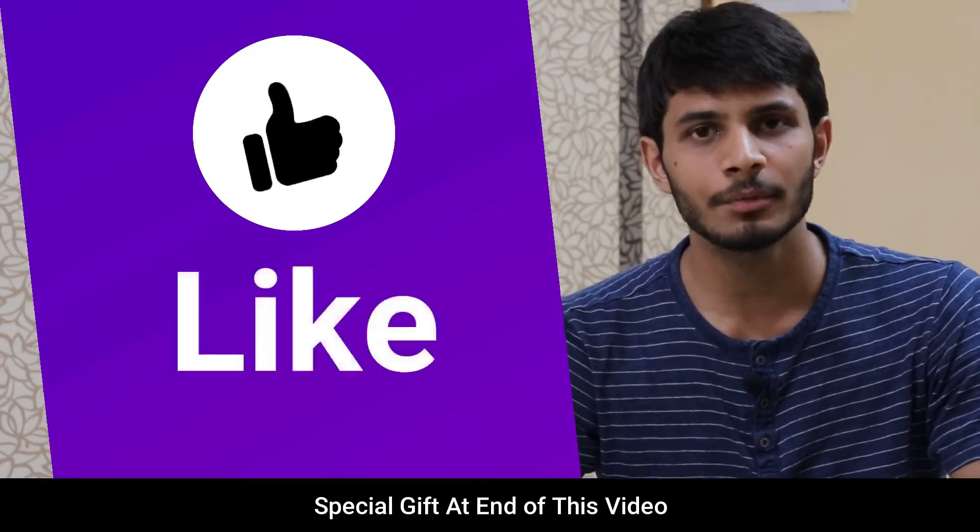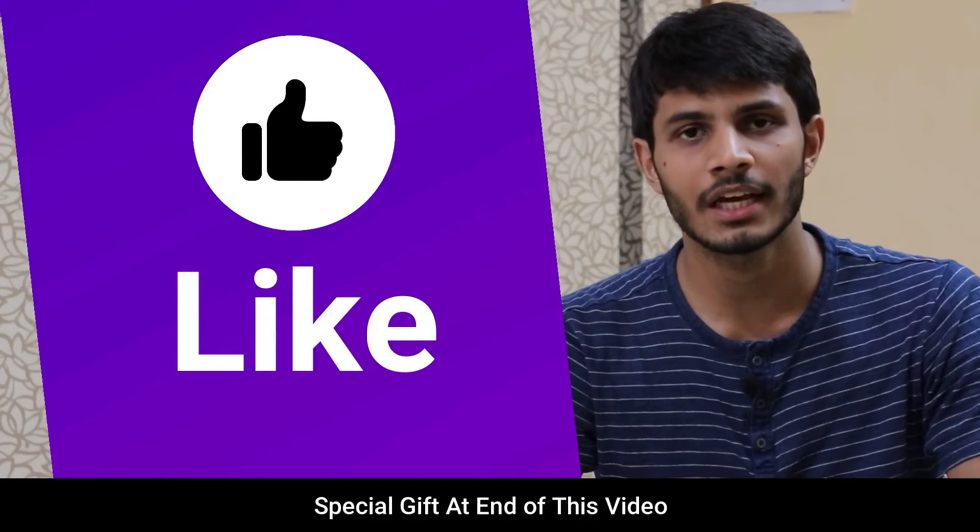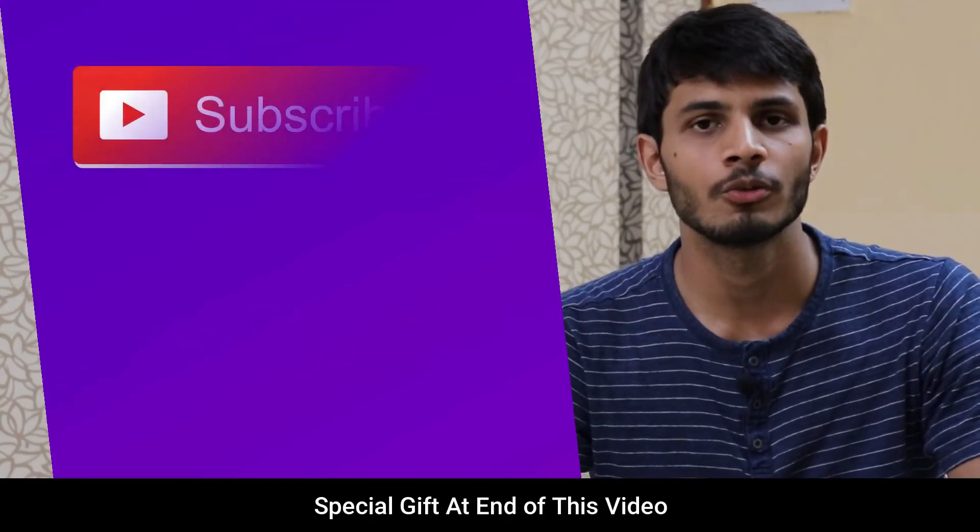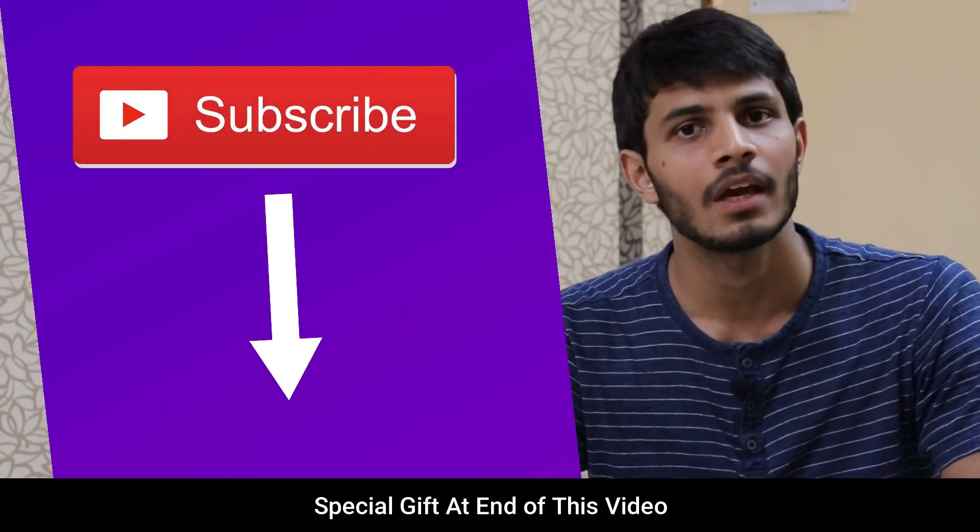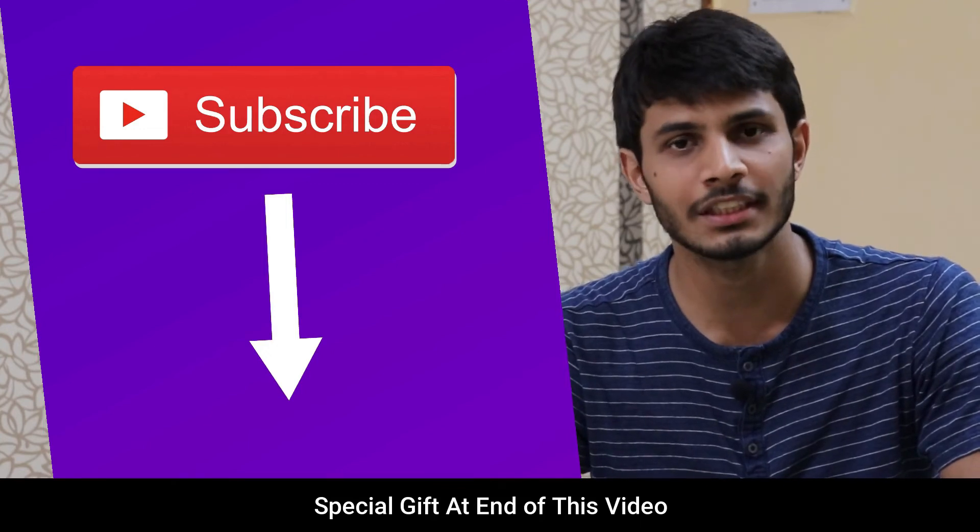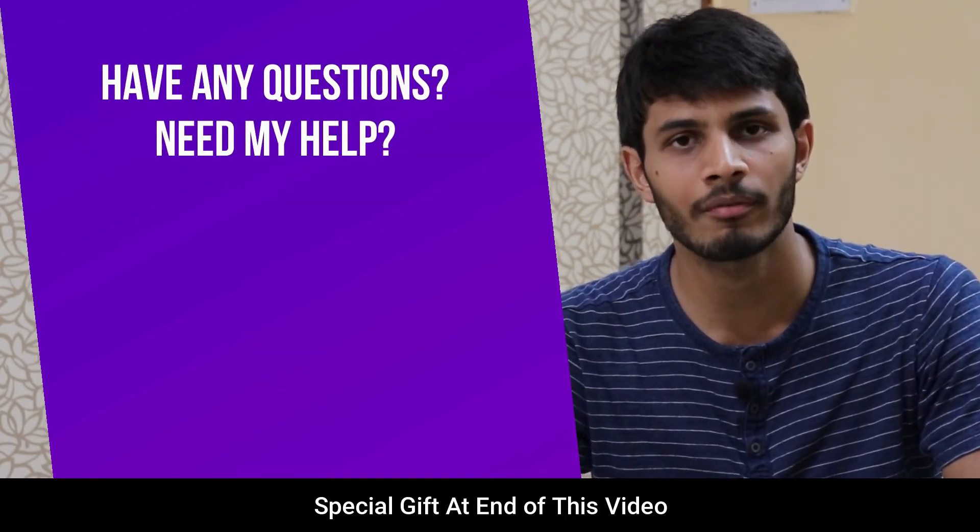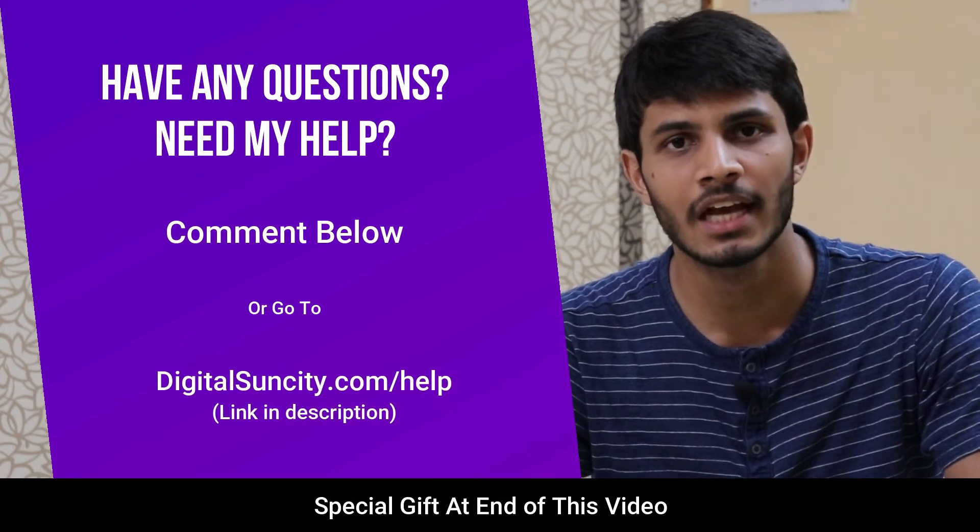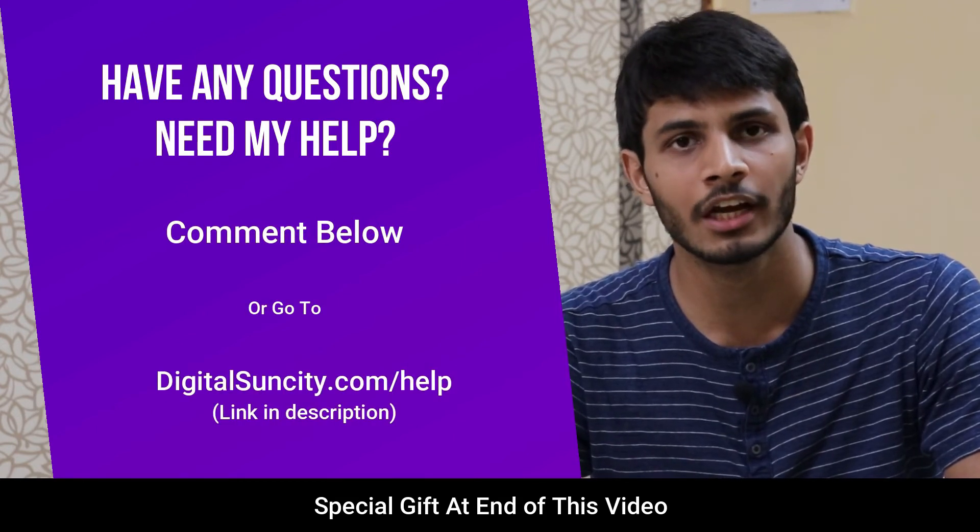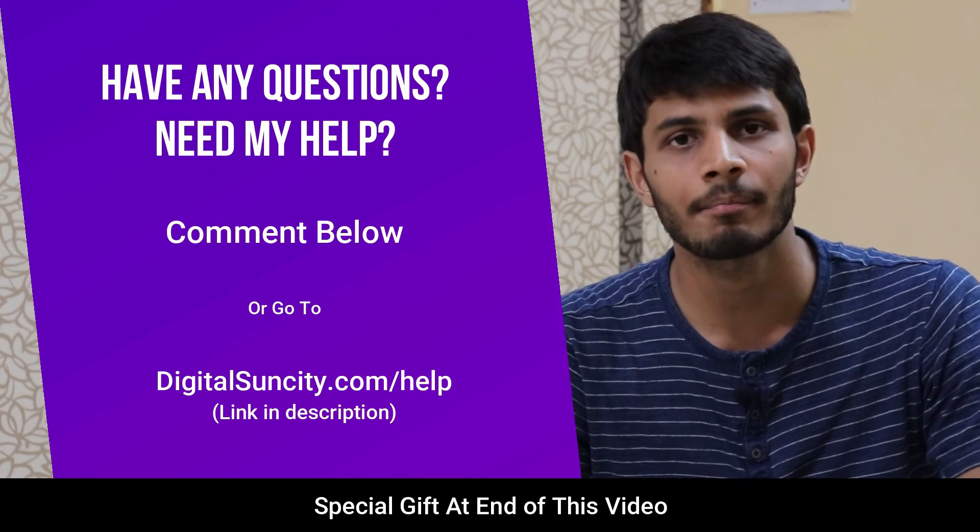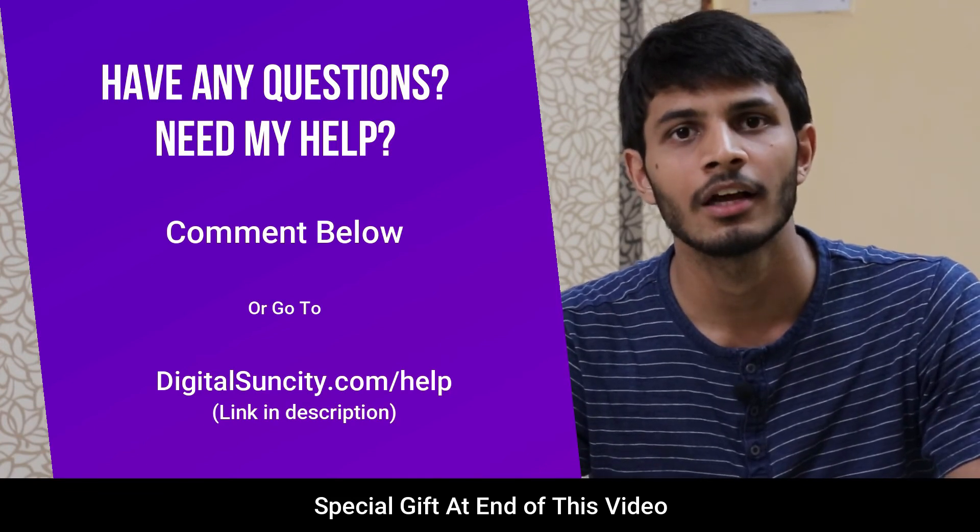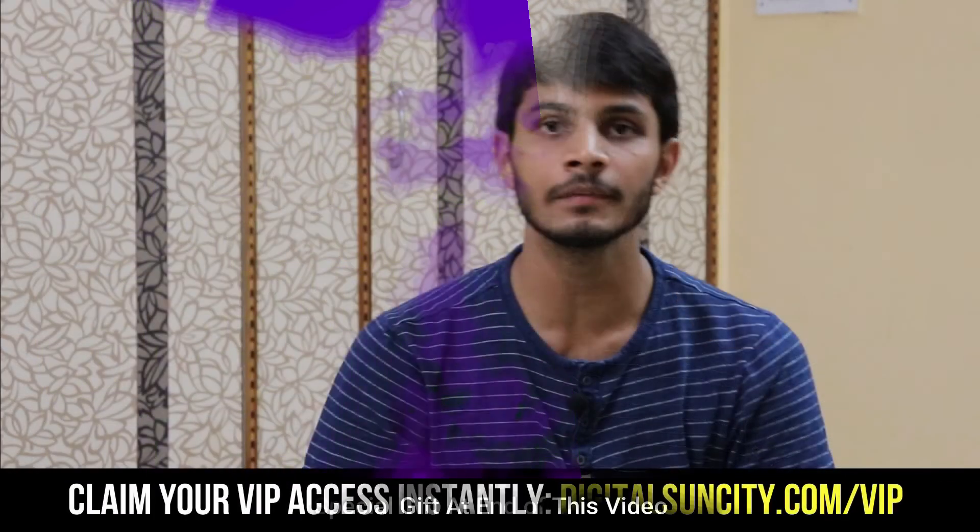I hope you liked this video. It takes me a lot of effort to create free videos like these for all of you. So please consider subscribing and if you have any questions or suggestions then you can directly go to our website digitalsuncity.com/help and fill in the contact form with your questions. I will reply to that as soon as possible. Thank you for watching this video.